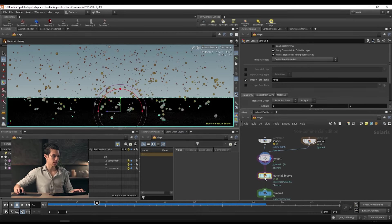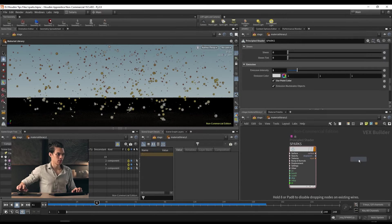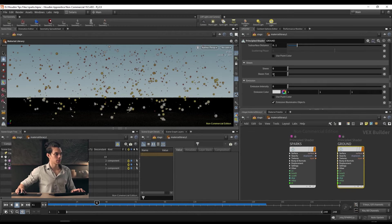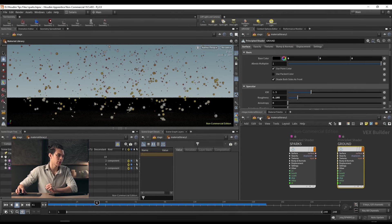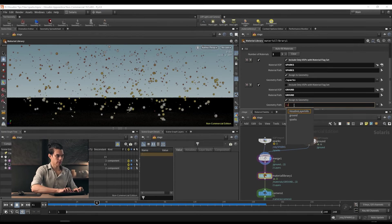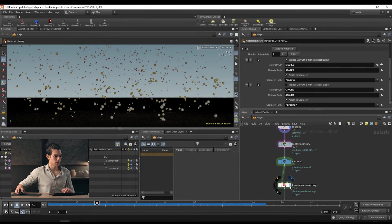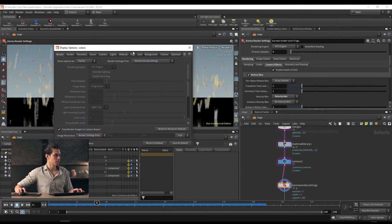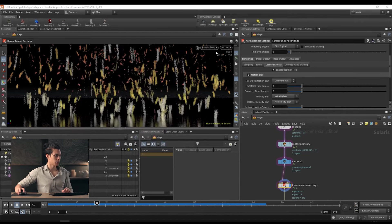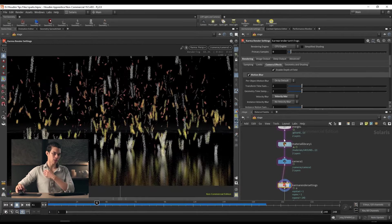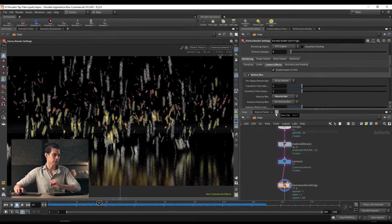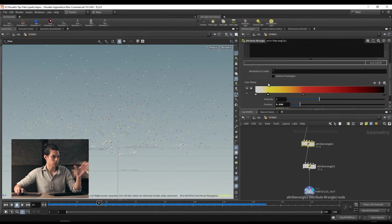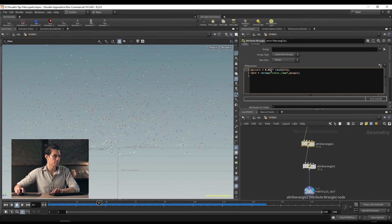The other thing I'm going to do is add a ground plane. We want these to reflect off of something. Drop a grid node and merge it in. Notice that this node uses $OS too. Dive inside the material library, drop another principled shader — call it 'ground.' Set its base color to black and drop its roughness to about 0.1. Go up a level and auto fill that material, assigning it to '/ground.' Switch to our Karma render settings and look — we have our particles reflecting off the ground.